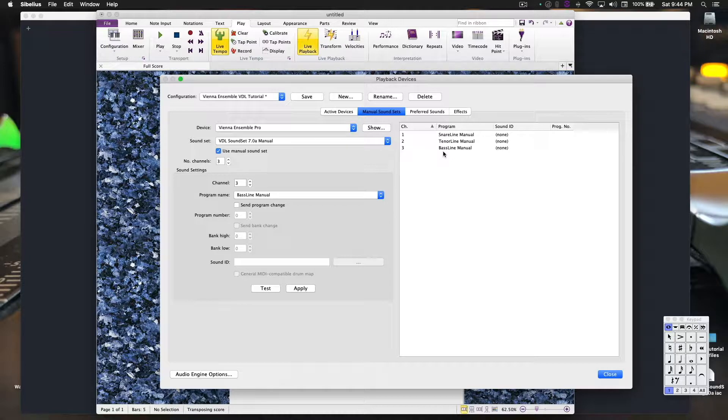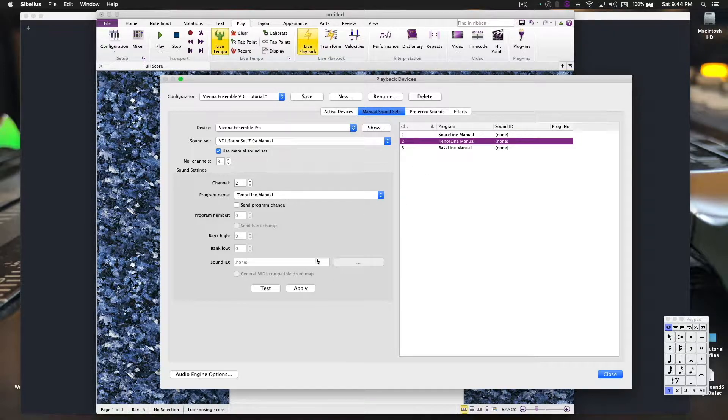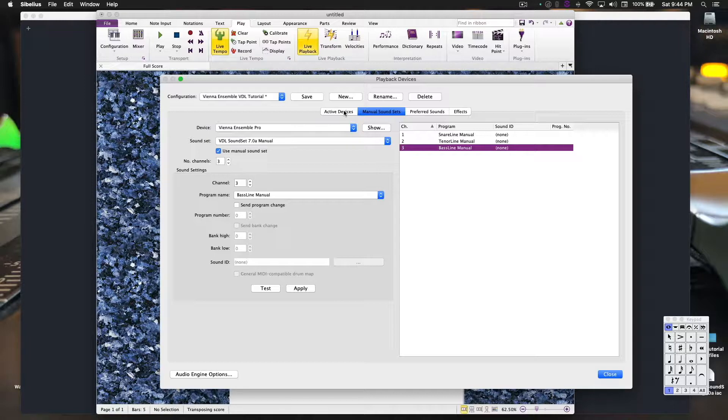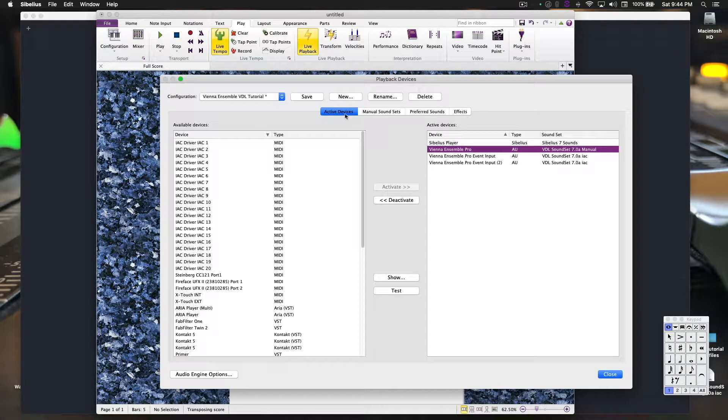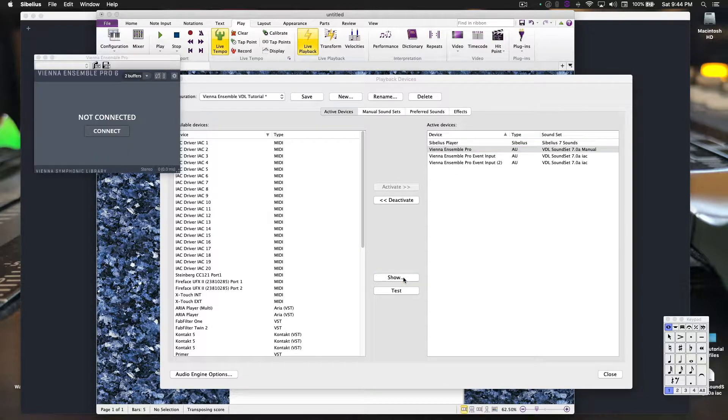So now at this point, it's important to note that since we're not actually connected to anything yet, this test button will not work. That's fine. That's how it's supposed to be. Before we get out of this, go back to Active Devices, click on the instance of Vienna Ensemble Pro, click on Show.